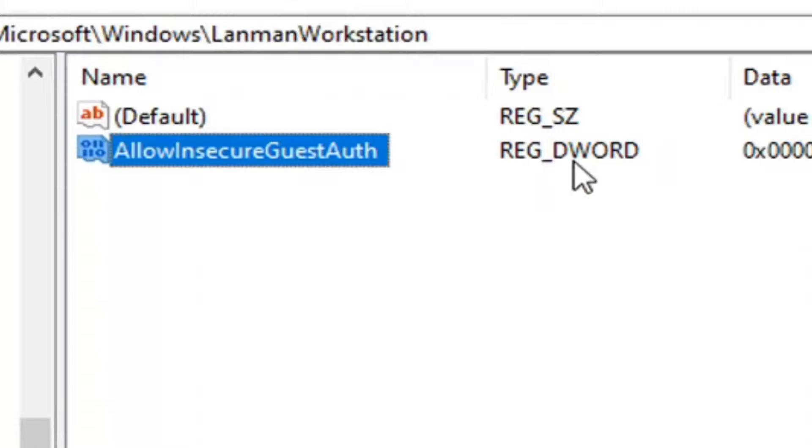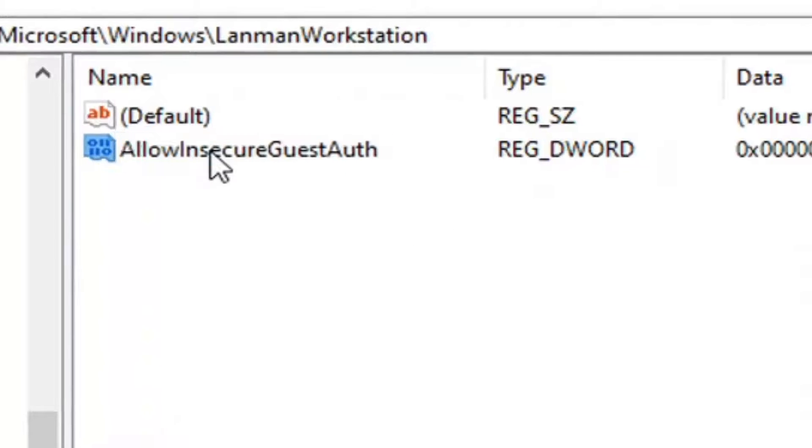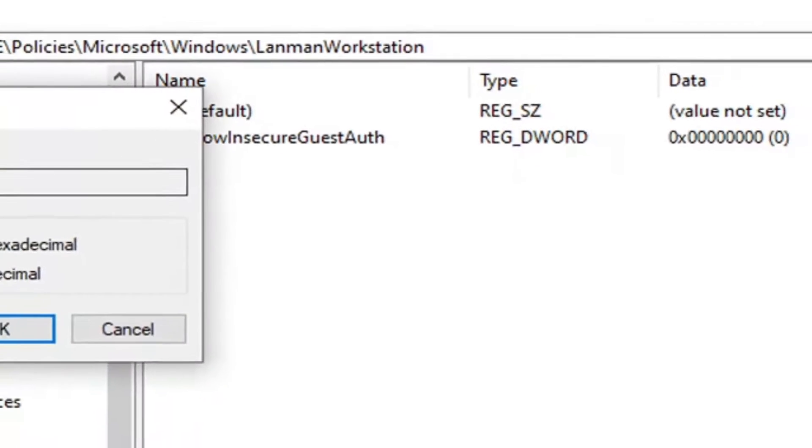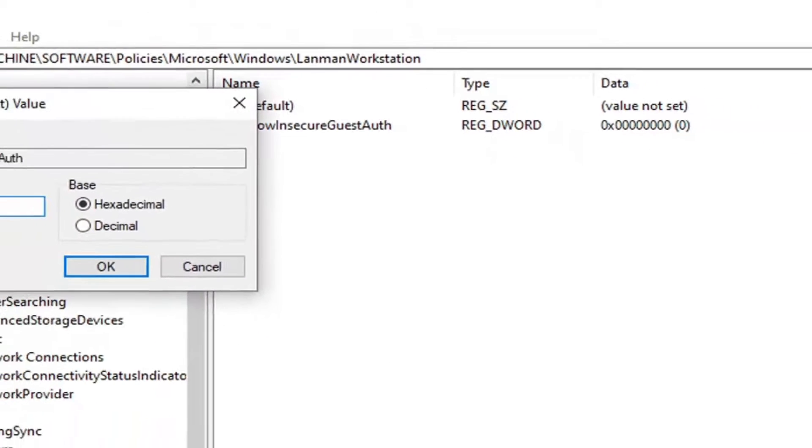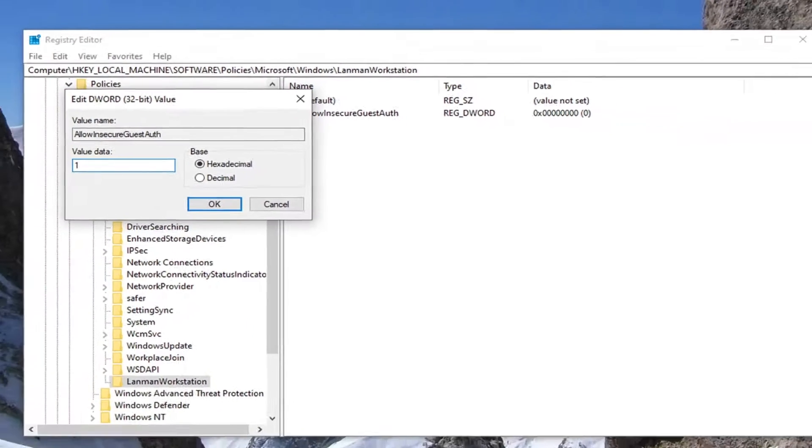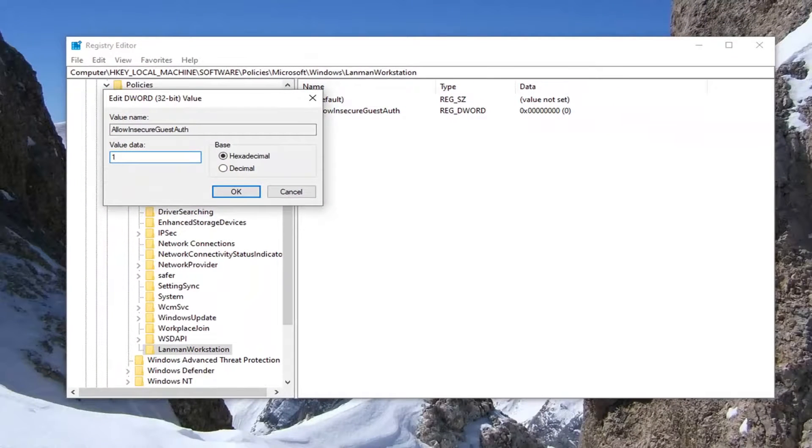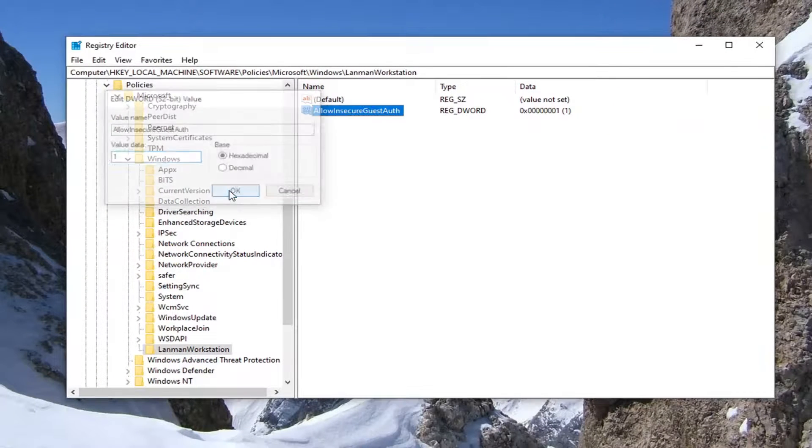Now you want to double click on that. Change the value data to 1. Delete the 0, type the number 1. Left click on OK.